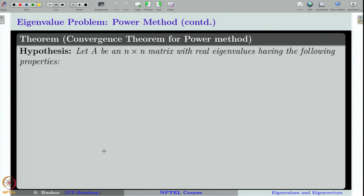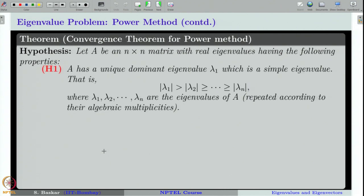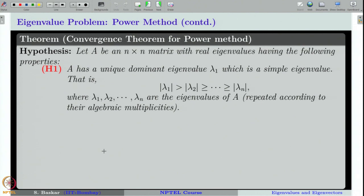That raises the interesting question of when we can expect convergence. Let us state the convergence theorem. We need the following hypotheses for an n×n matrix A. Hypothesis 1 is that A has a unique dominant eigenvalue λ₁. Hypothesis 2 is that A has n linearly independent eigenvectors v₁, v₂, ..., vₙ that form a basis for ℝⁿ.